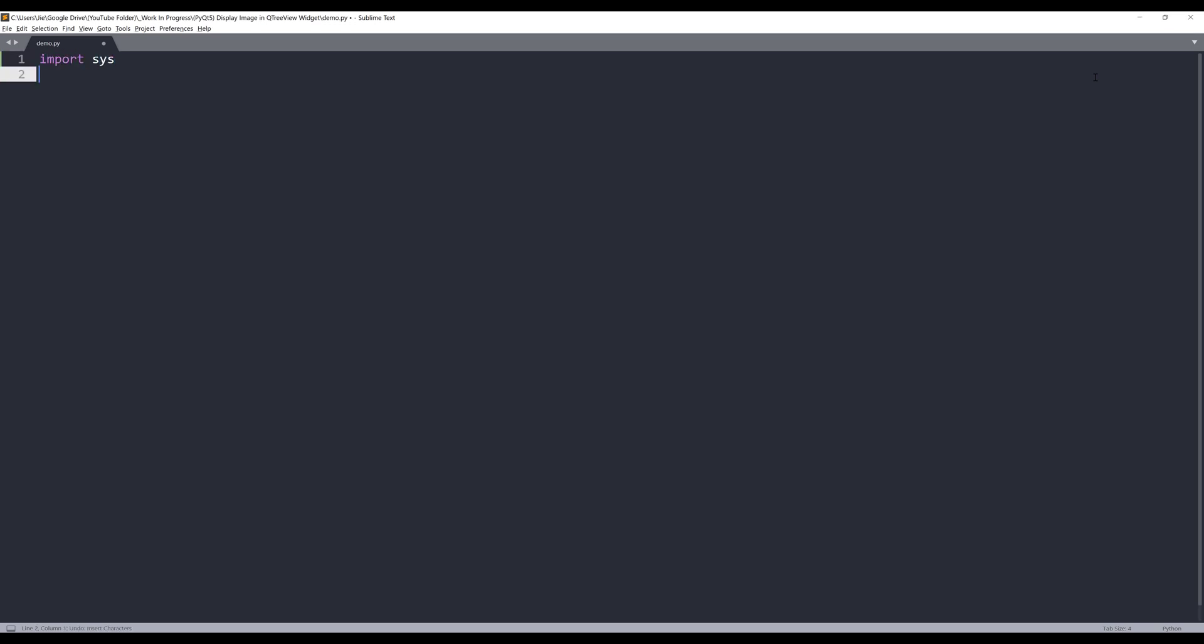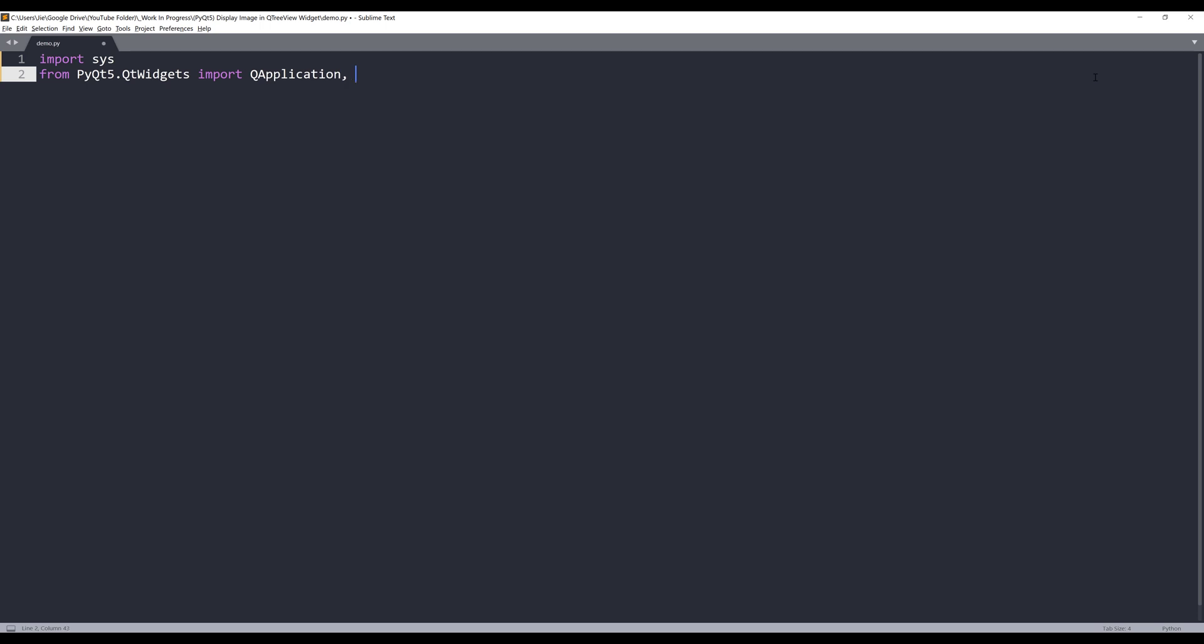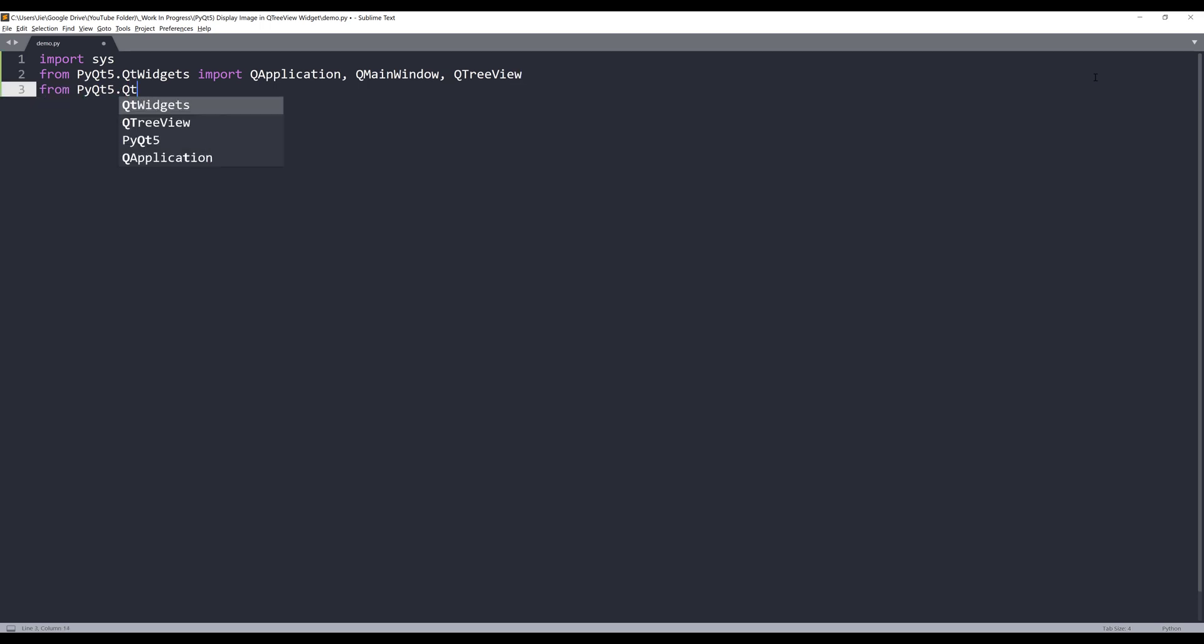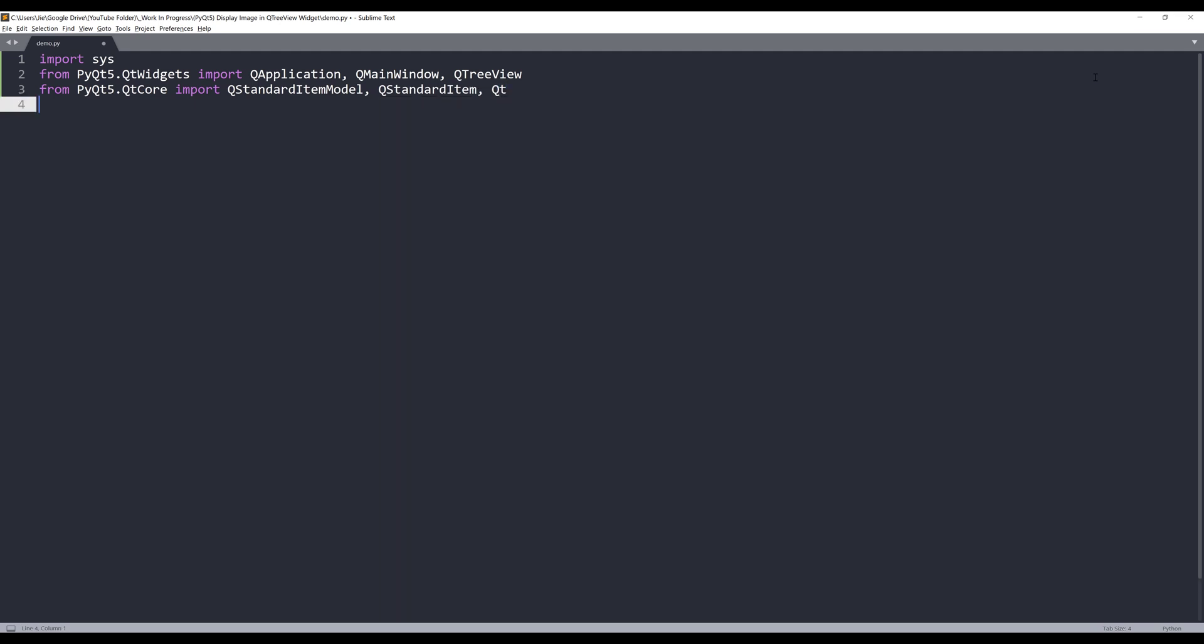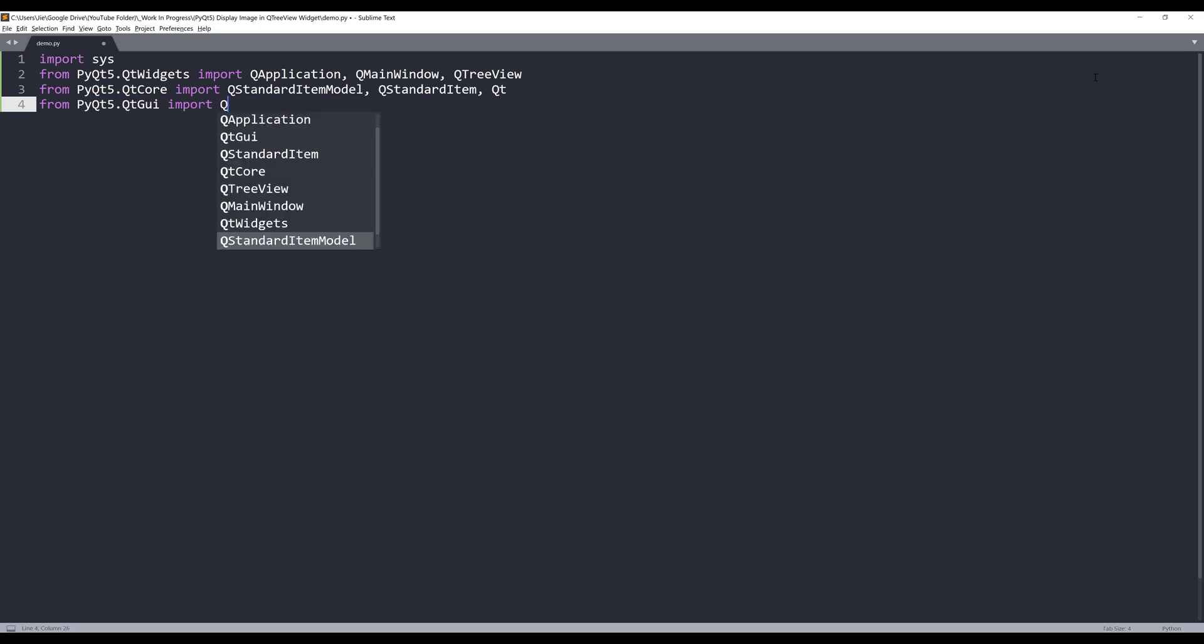I'll start by importing the system module. From the QtWidgets module, I'm going to import QApplication class, QMainWindow class, and QTreeView widget class. From the QtCore module, I'll import QStandardItemModel class, QStandardItem, and Qt class. And from the QtGUI module, I'll import QFont class, QColor, and QImage class. Those are the classes I'll be using for this exercise.